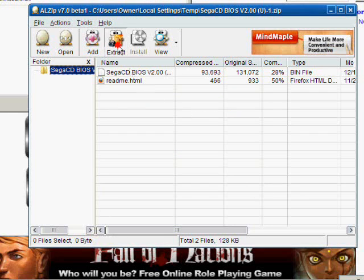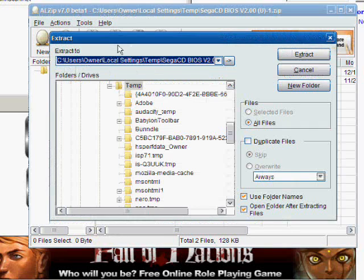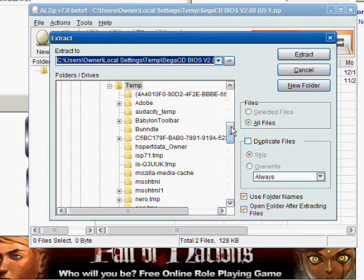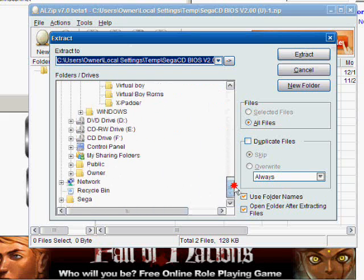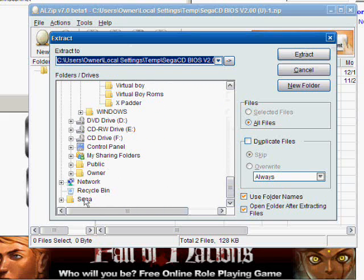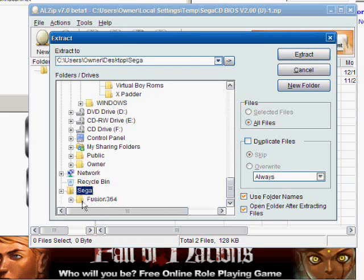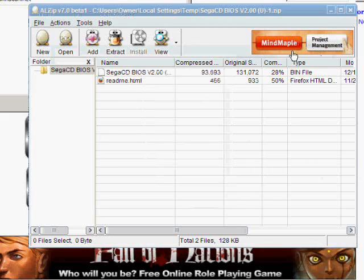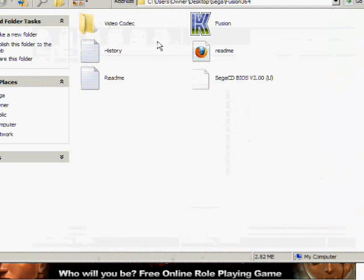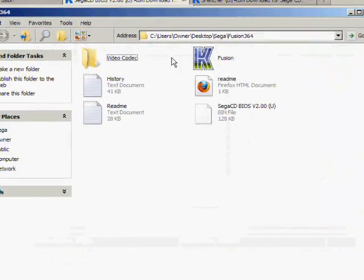We're going to click extract. Now, go down to the same folder, the Sega folder. When you double click it, you'll see Fusion 364. Click that. That's where we want to extract the Sega CD BIOS.